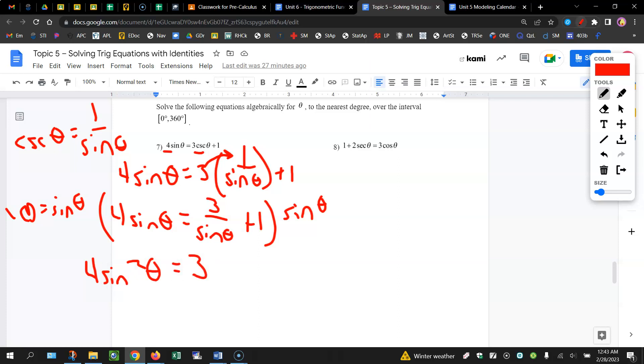because the sine theta and the sine theta here will simplify to 1, plus 1 times sine theta is sine theta.